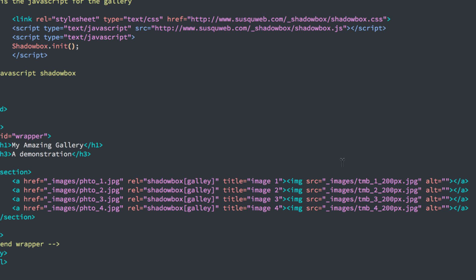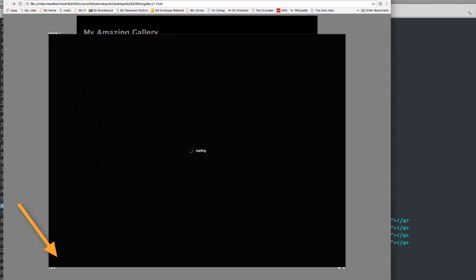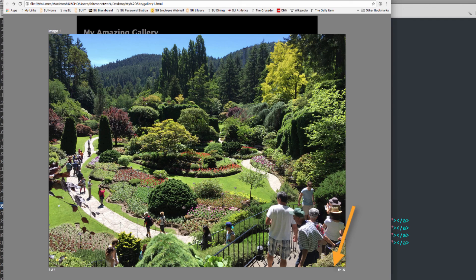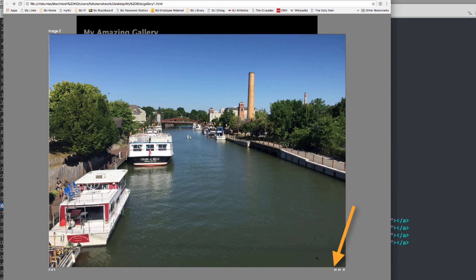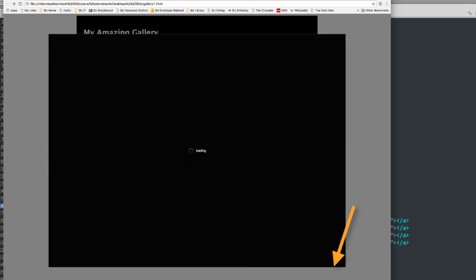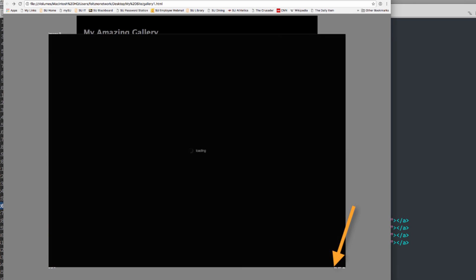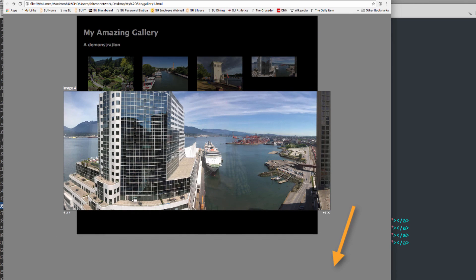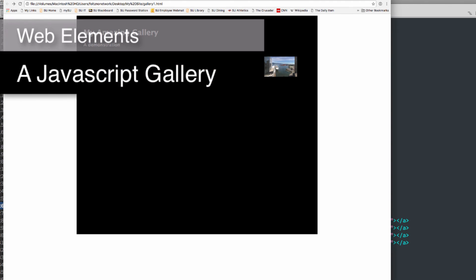All right, let's save this. And we'll look at it in the browser. And refresh the page and see how it works. Now when we do this, we should get four images. There's the first one, one of four. I have next and previous. There's the second one. The third one. The fourth one. And I can X out of this. So this is how you make an image gallery using Shadowbox, which is an implementation of JavaScript.